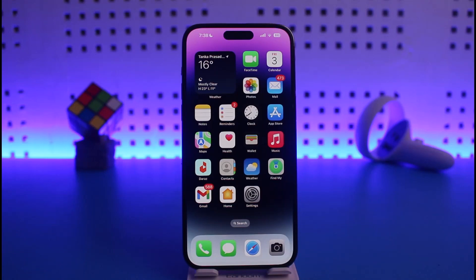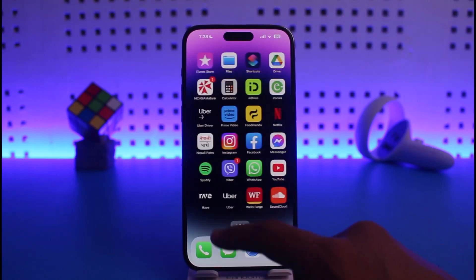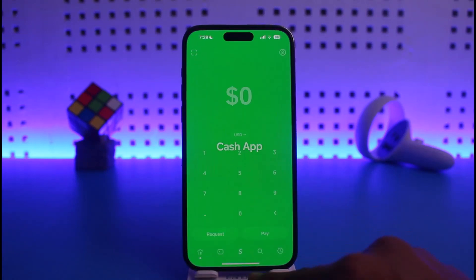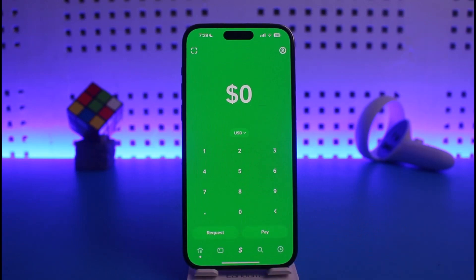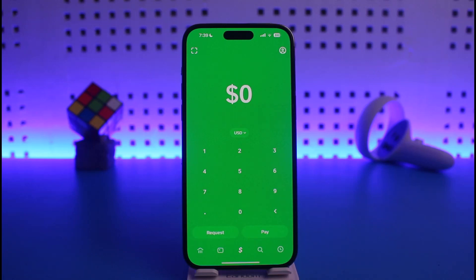To send Bitcoin from Cash App to another wallet, first launch Cash App. The very first thing you have to understand is which wallet you're sending to. If you're sending to Coinbase, Binance, Robinhood, Crypto.com, Trust Wallet, or anything similar, you need to first copy their BTC wallet address. Because this is a device-specific and application-specific feature, you need to know how to copy the wallet address from your destination app.